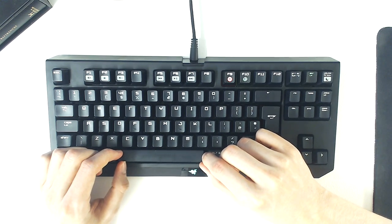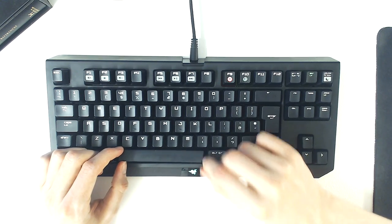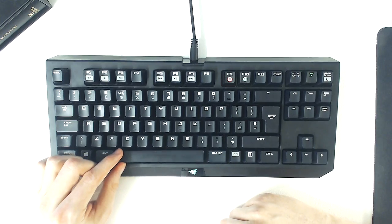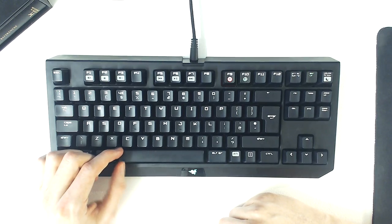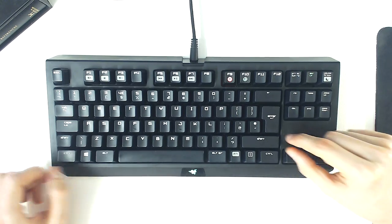The keycaps feel secure, though the larger keys, such as the spacebar and the right shift key, have more wobble than I would like.